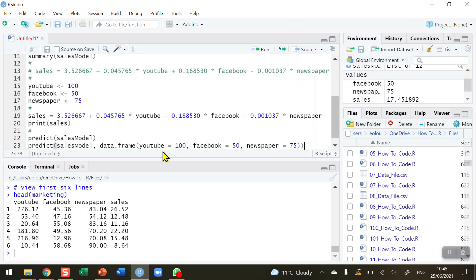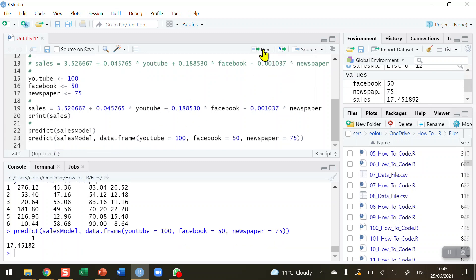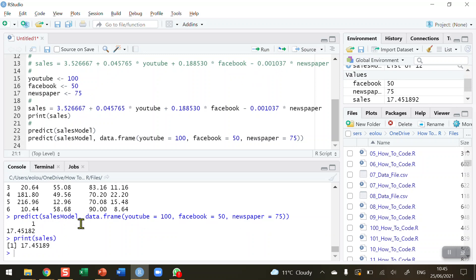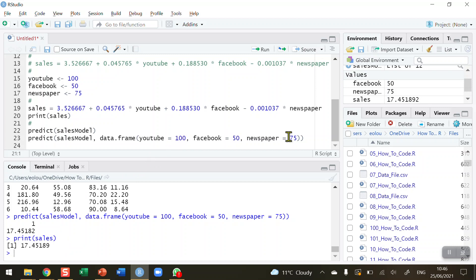I'm using the same values as I've done before. What you could do here is ask the user to input these values into separate vectors and put the vector names in here. I'm just putting the actual values in for illustration purposes. I run this line of code, and we can see that we will get a predicted sales figure of 17.4518. There's a tiny difference between the manual calculation and the calculation using predict. That's because in my manual calculation, my data are rounded to six decimal places, whereas the predict function will use more than six decimal places. That is the predicted value for sales of $100 on YouTube, 50 on Facebook, and 75 on newspaper.